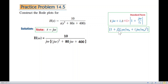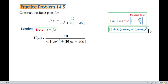I'm writing: one plus j·2ζ·(ω/ωn) plus (jω/ωn)². The quadratic form is in this form.